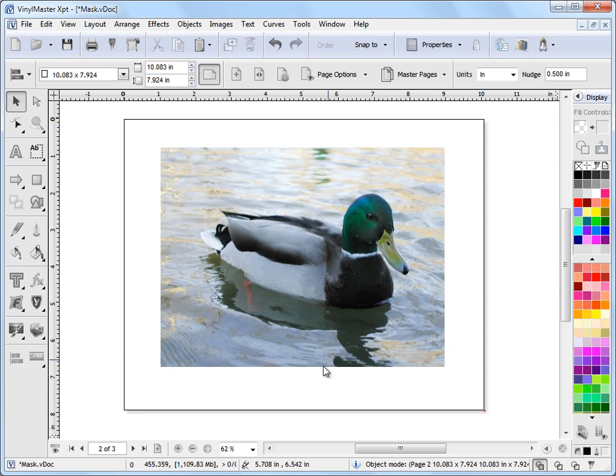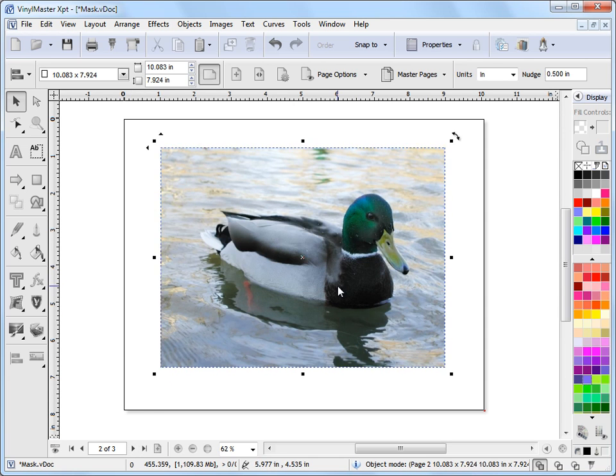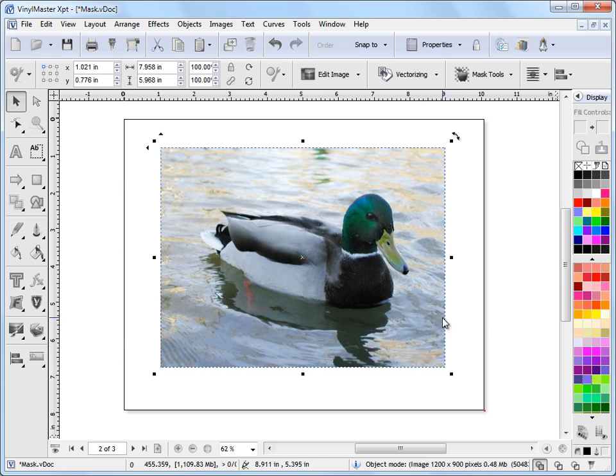I'm going to use this particular image here as my example because it's a good way of showing you how to use the fat line. Now the fat line is just a way of creating a mask.